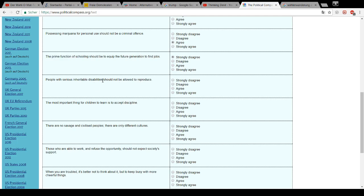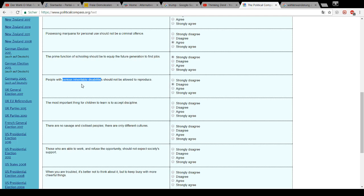People with serious inheritable disabilities should not be allowed to reproduce. What is considered a serious inheritable disability? From my feeling I would say I disagree, but I must say I haven't researched this. If I did some research about this, what could happen to a potential child of two people who have serious inheritable disabilities, I might change my opinion on this, but for now.